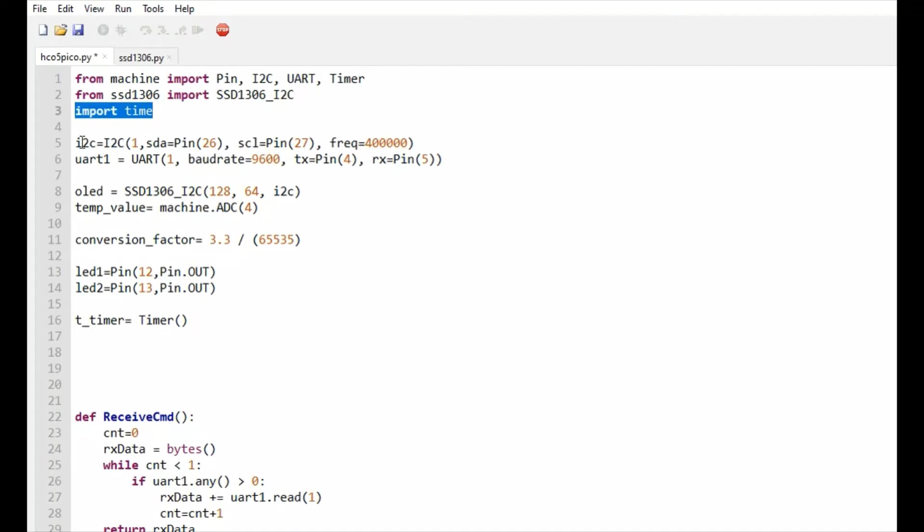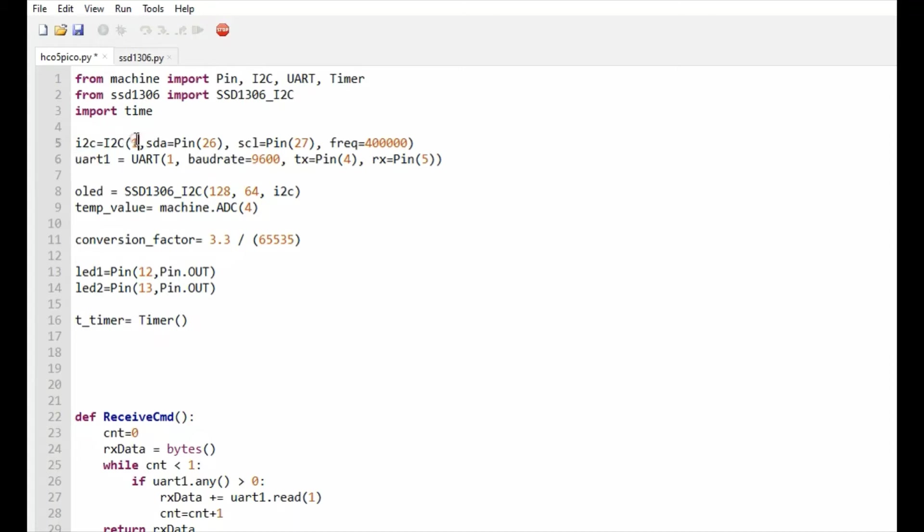I am taking the instance of I2C port and UART port. I am passing the respective pins - SDA pin and SCL pin - while taking the instance of I2C. As I mentioned in the schematic, I am using I2C port 1 with GP26 and GP27 as SDA and SCL pins.